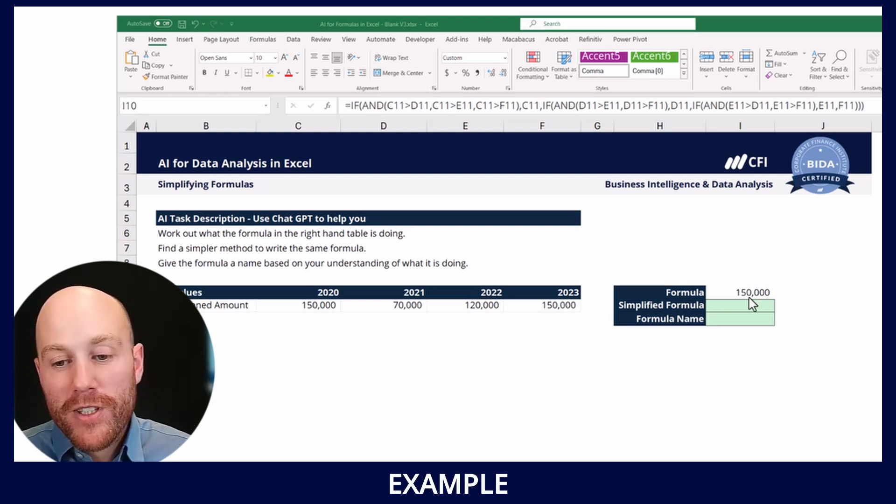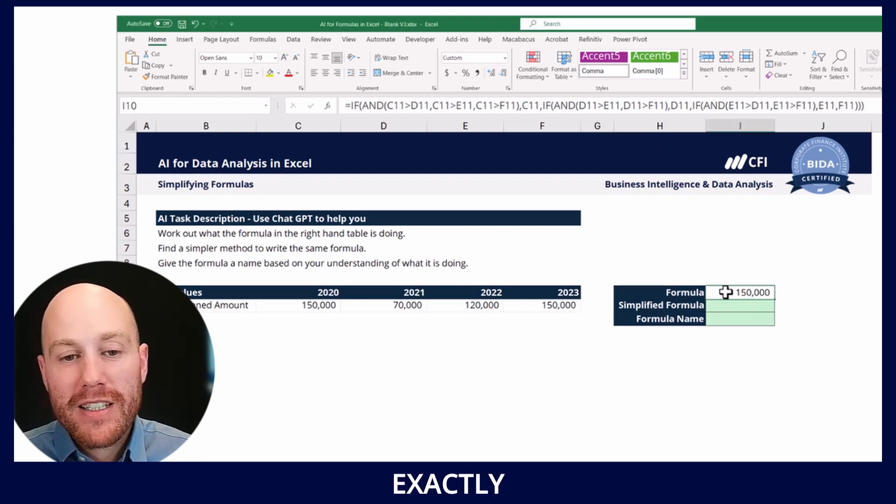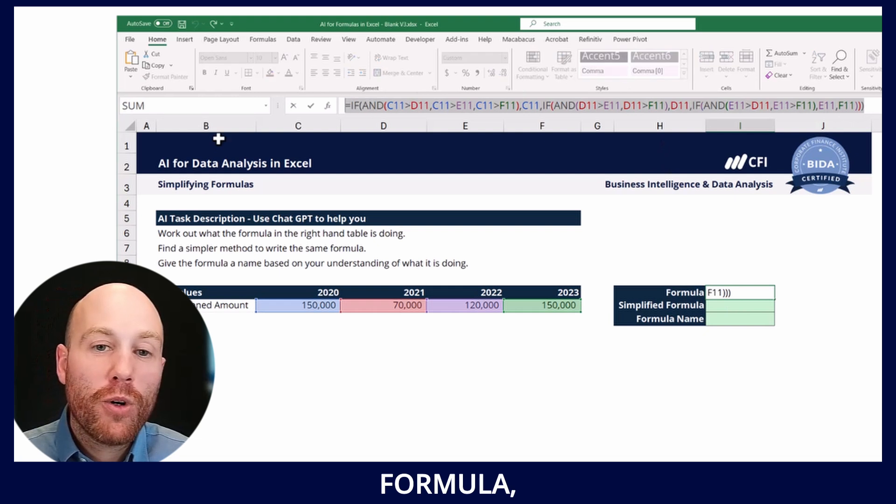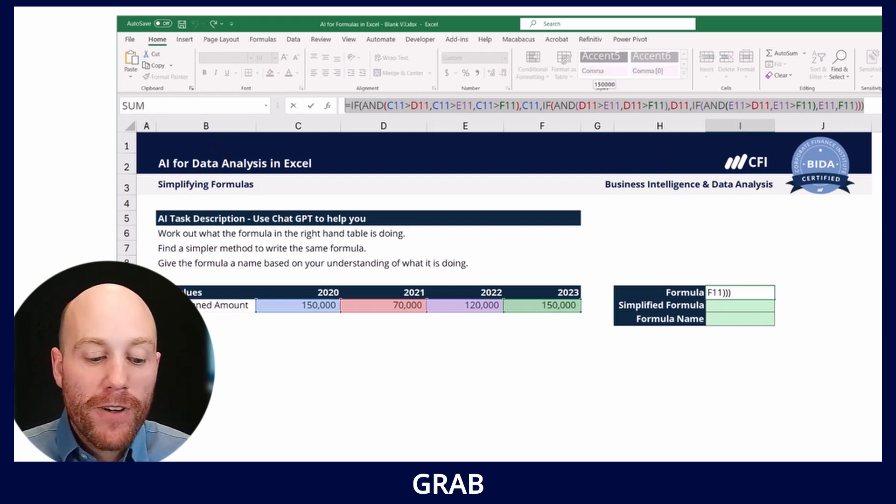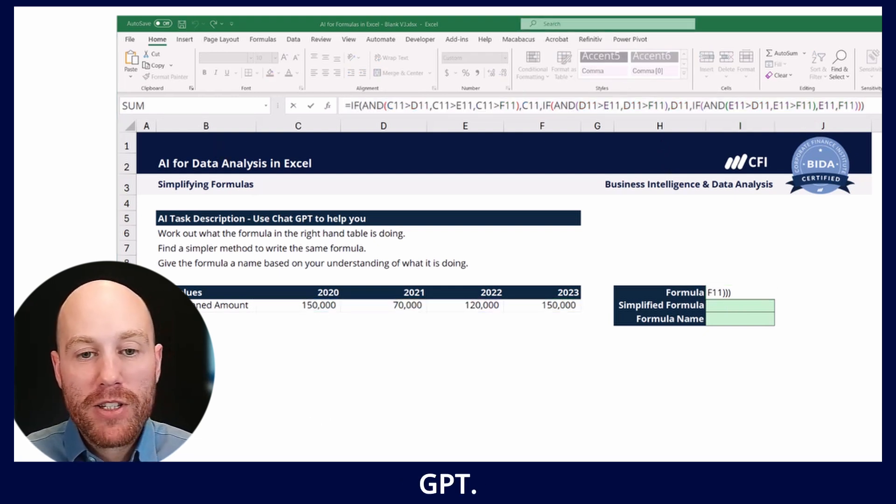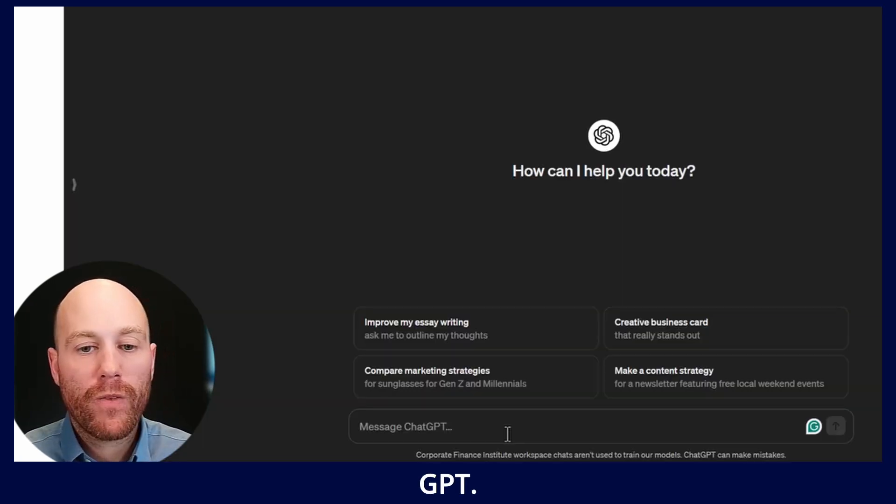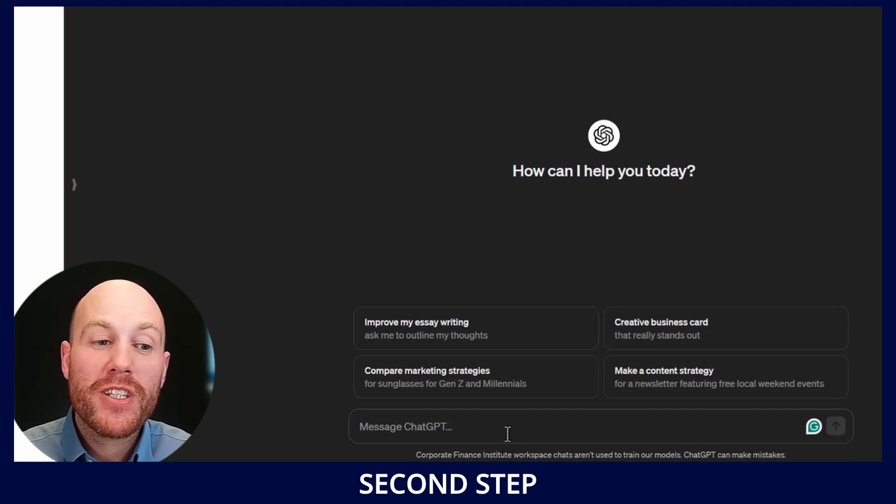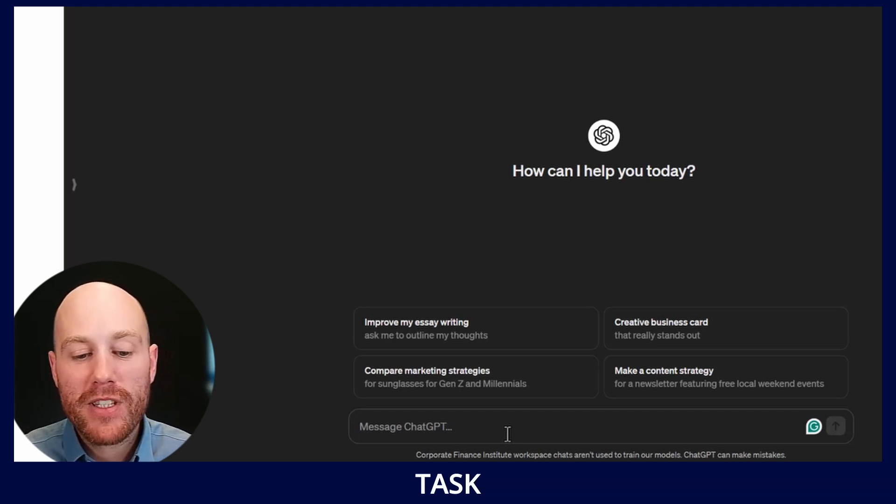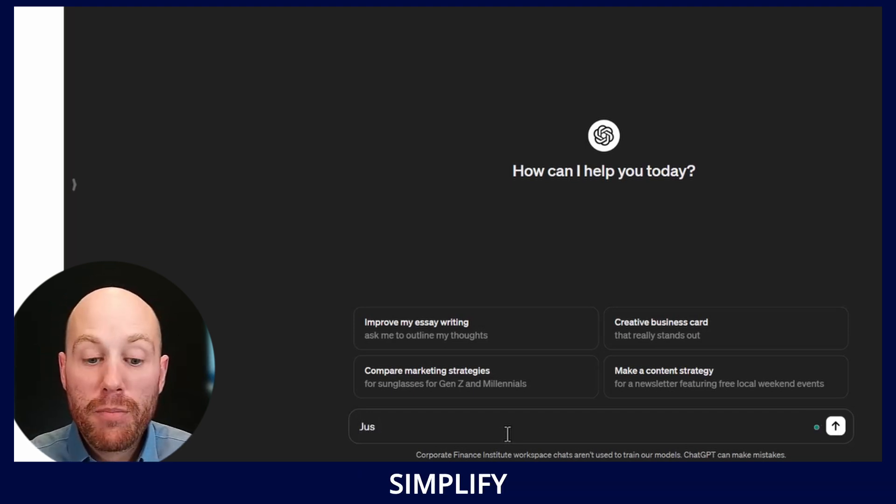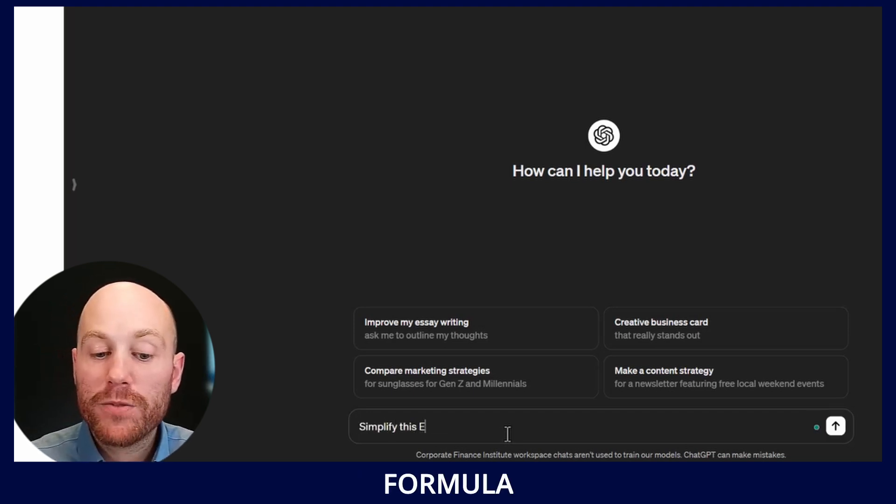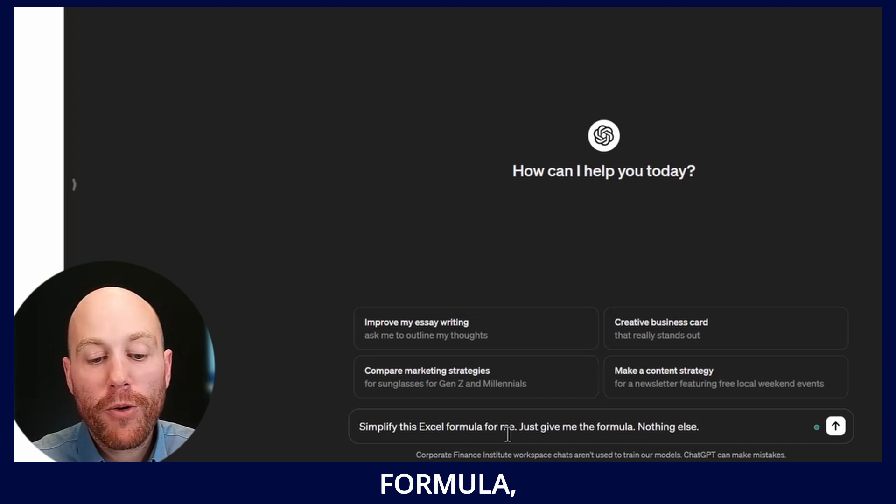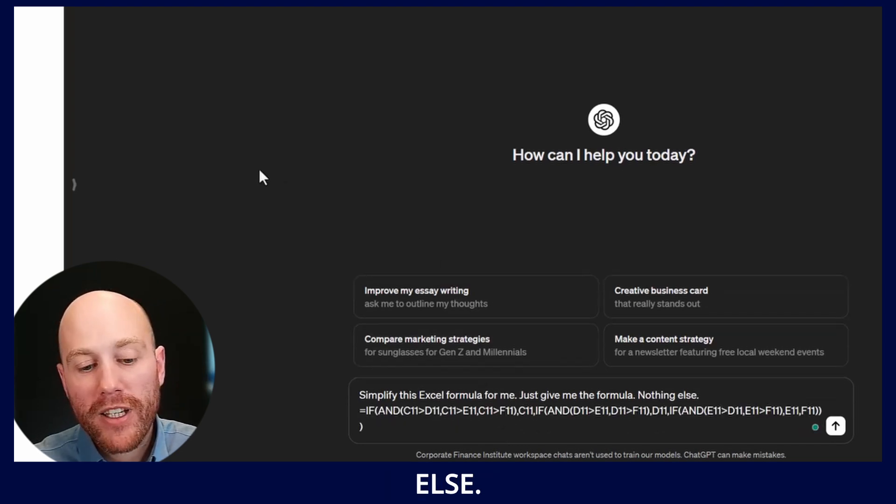This first example was exactly that. We've got this long formula which I'll grab and place into ChatGPT. Now supposing I'd just gone to the second step of this task and said simplify this Excel formula for me, just give me the formula nothing else.